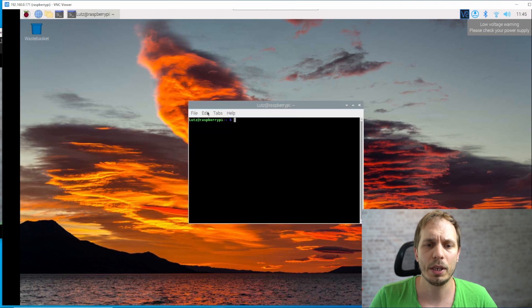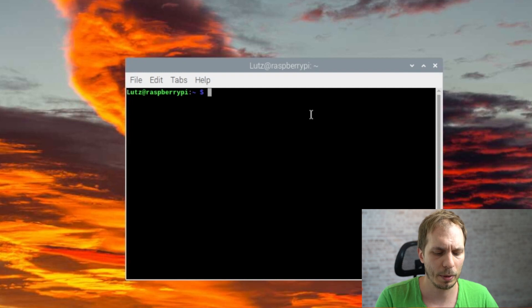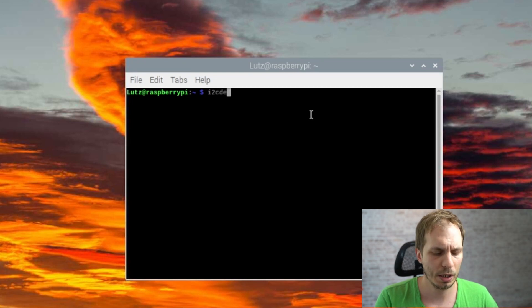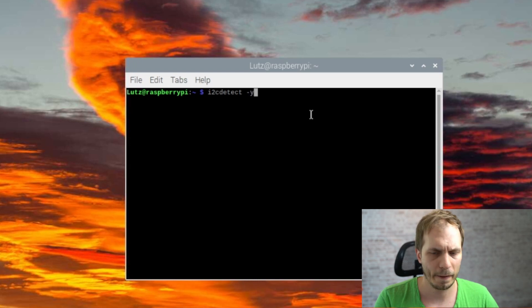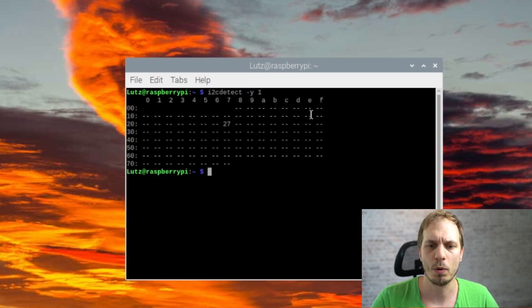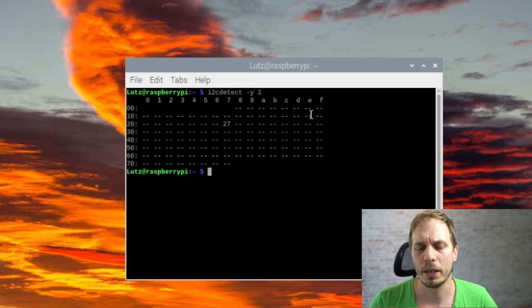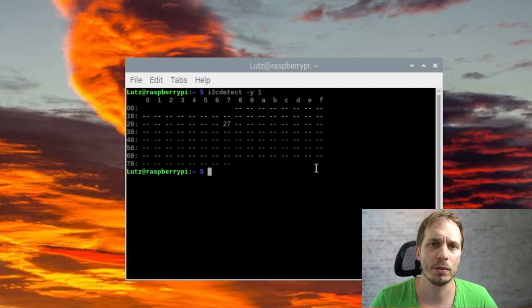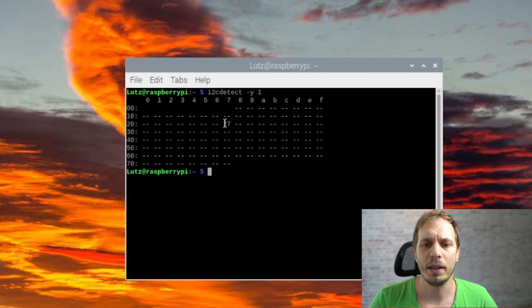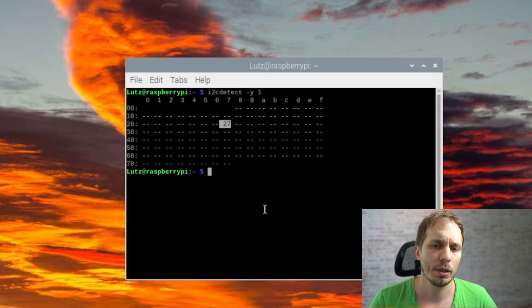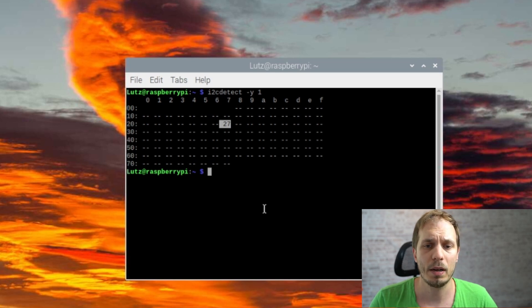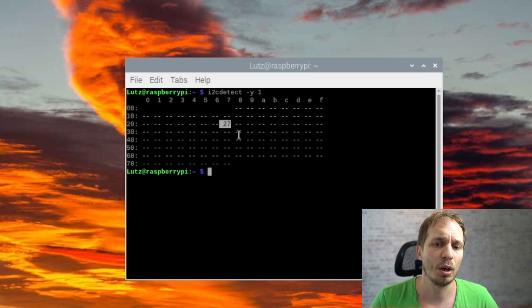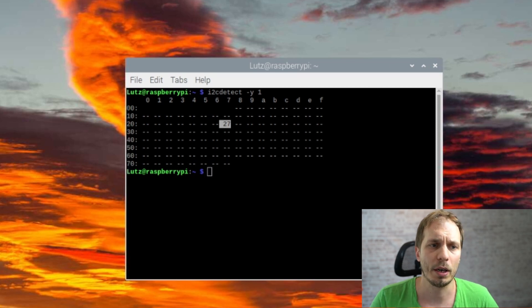And then the next thing, step number three, is we go to our console and we type in i2cdetect minus y minus one. And then we get a map of all the I2C devices which are connected to our Raspberry. And if you get here a different number for your display, write that one down, that we can configure the Python script afterwards. Normally you should also get the 27, but sometimes there are different things.